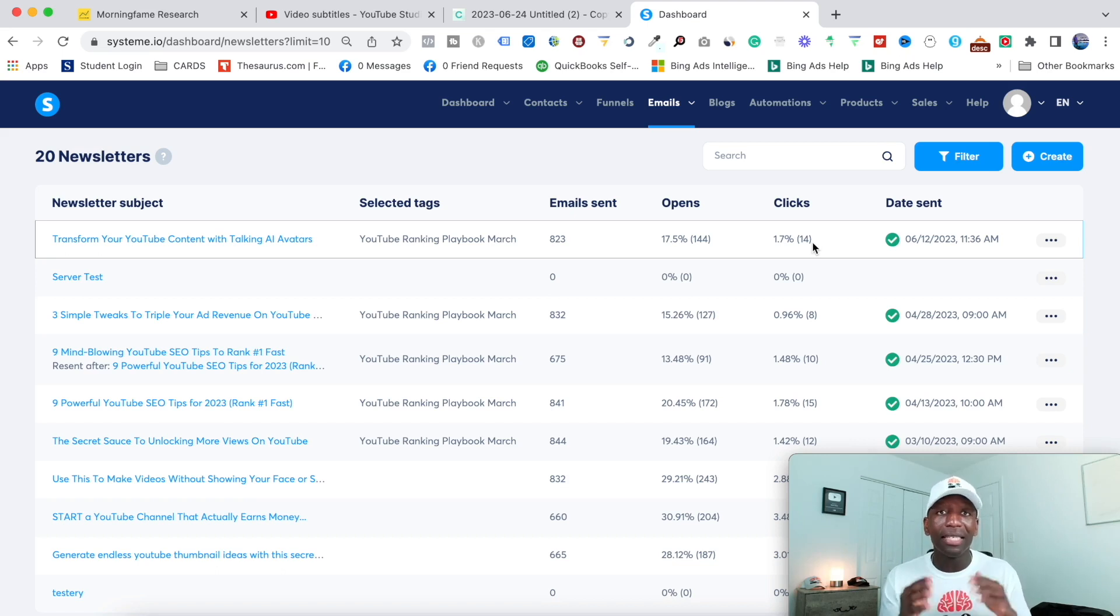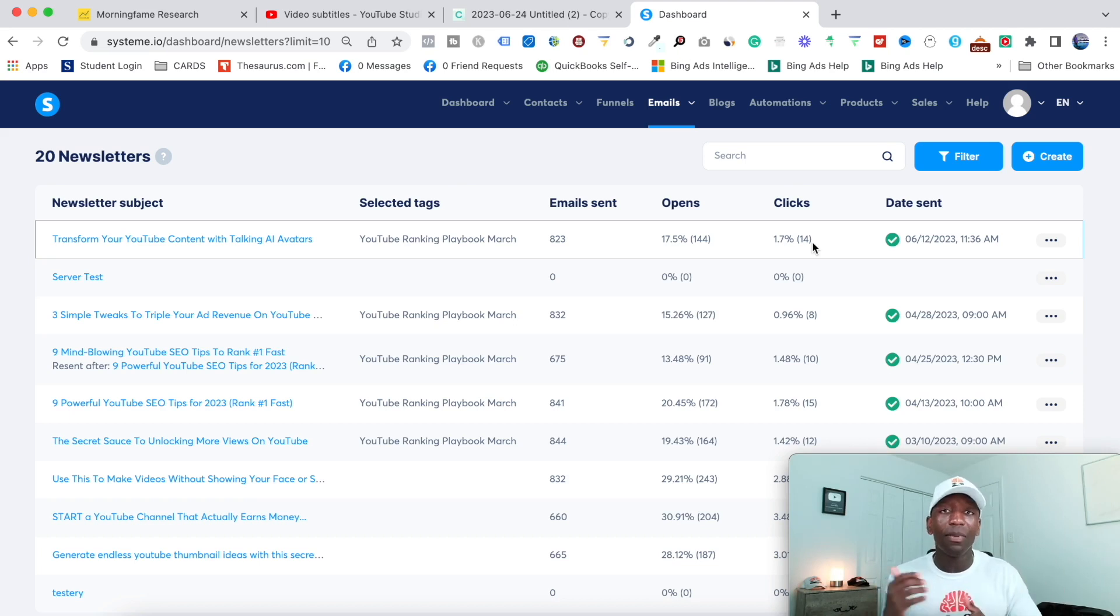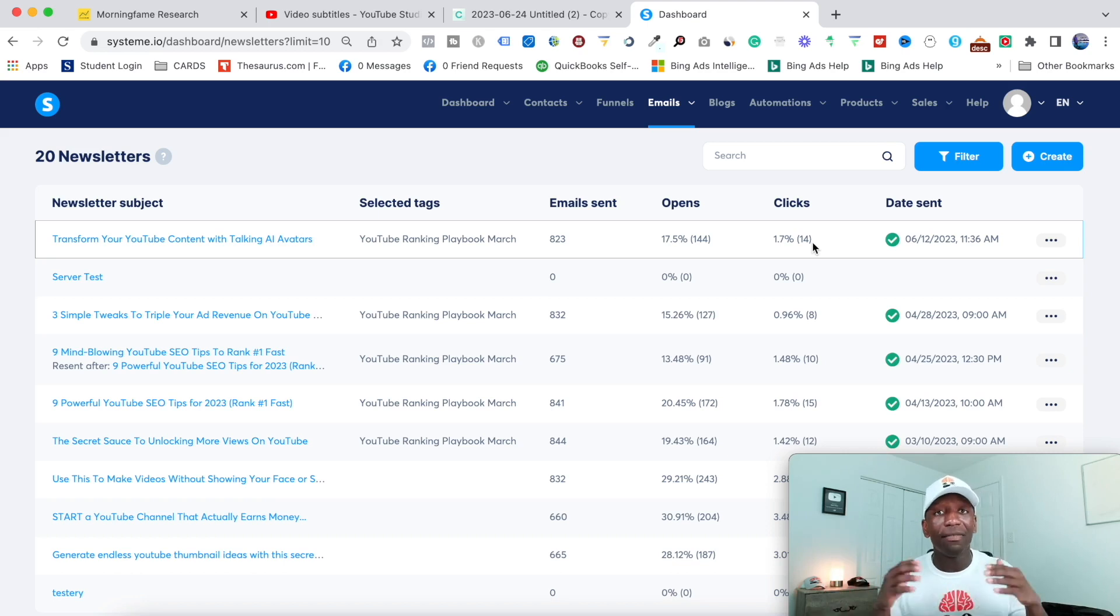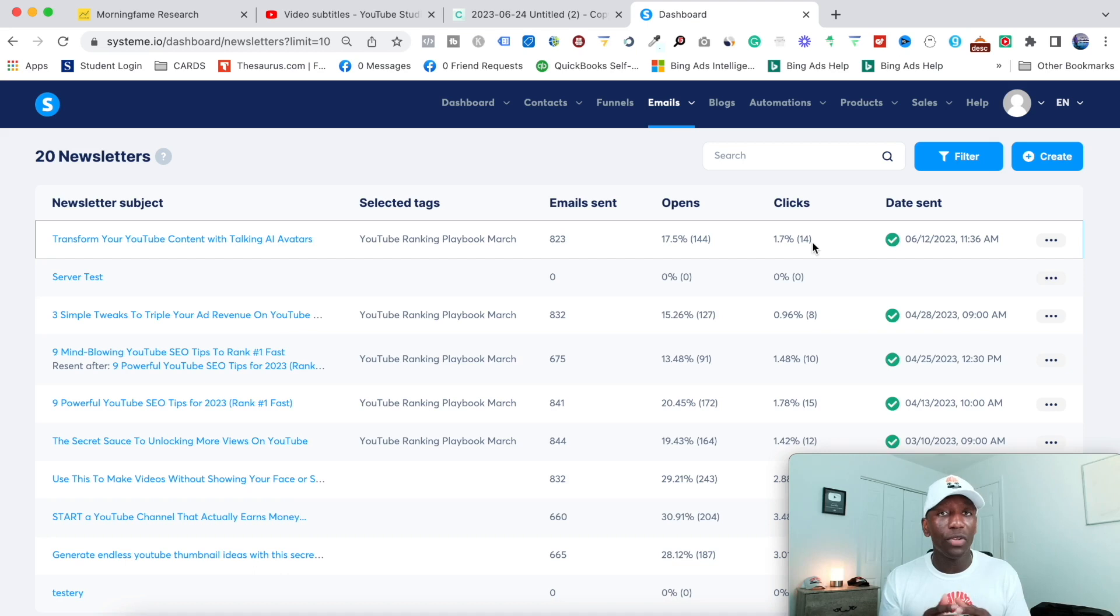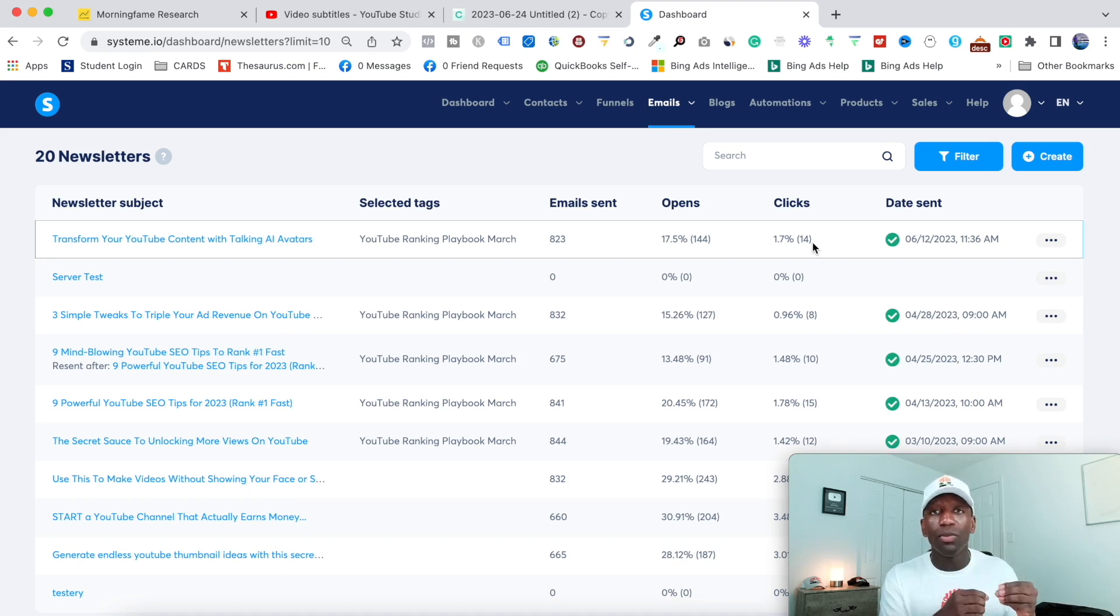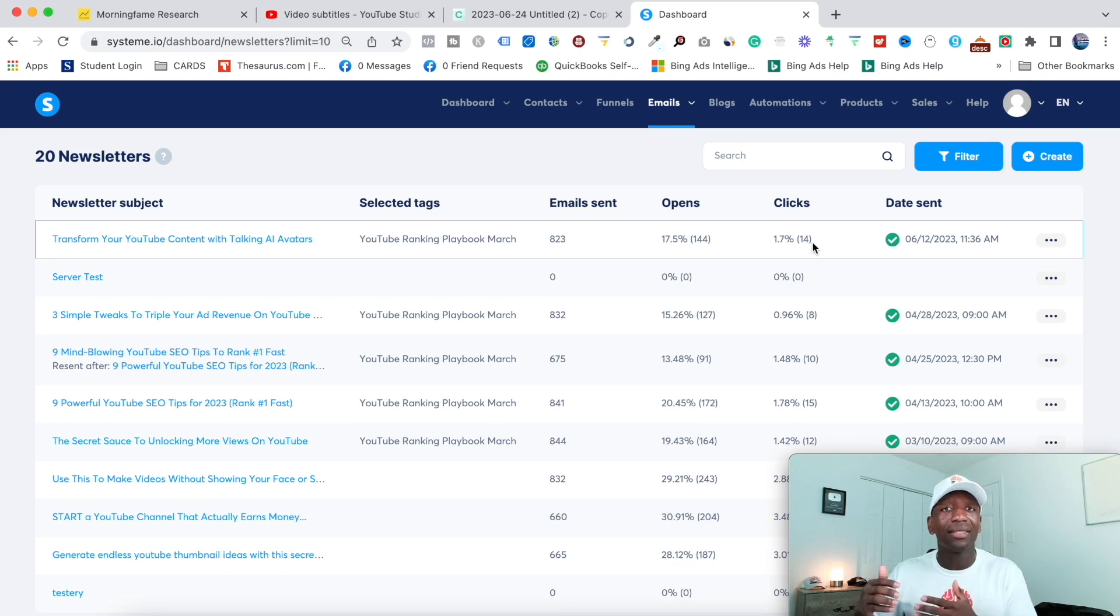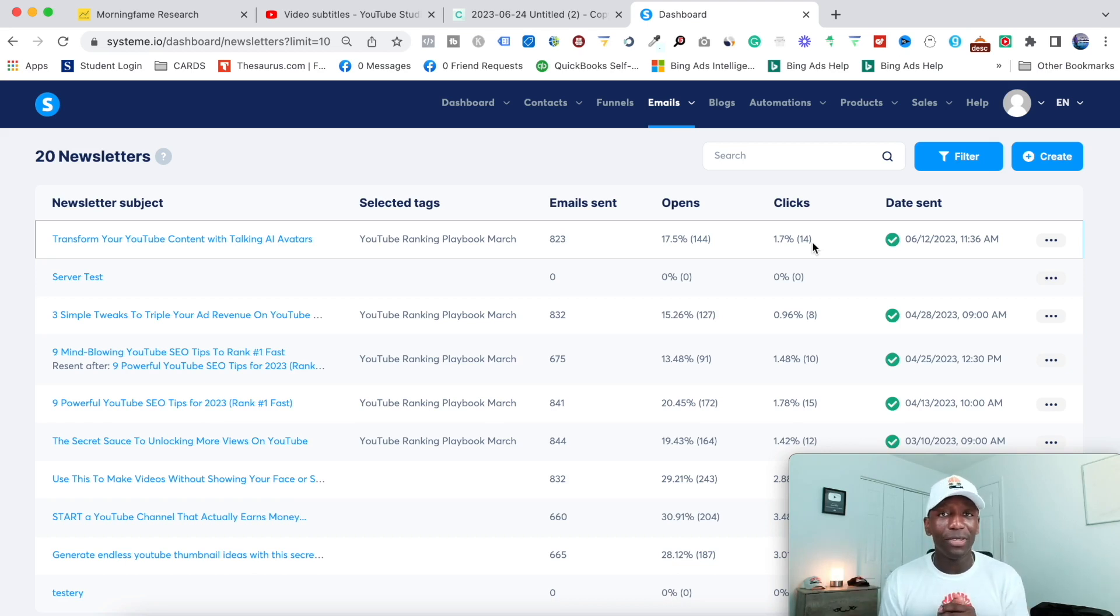But this right here is a very, very powerful thing for you to do, especially if you got an email list already, right? Because there's a lot of people who have email lists who are not even using it. And if you haven't started building an email list, it's very, very important for you to get that done because then you don't just depend on YouTube. You actually can send it to people who actually care about what you have going on. So make sure you actually do this.